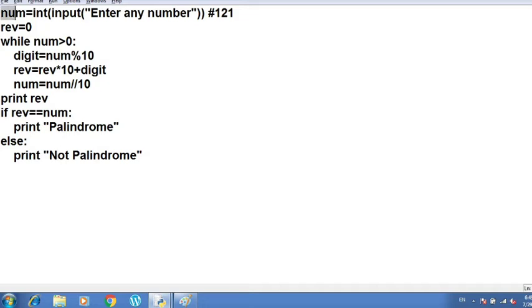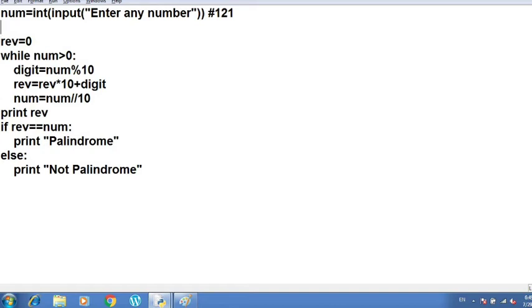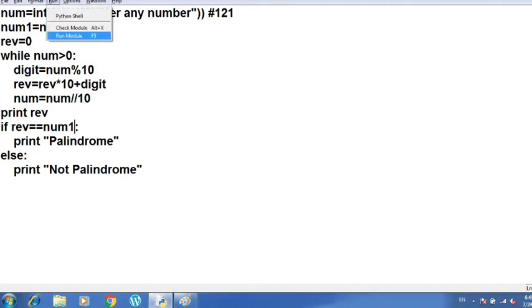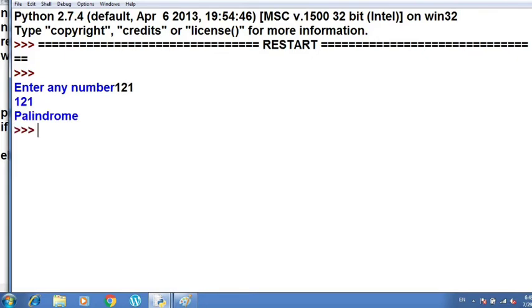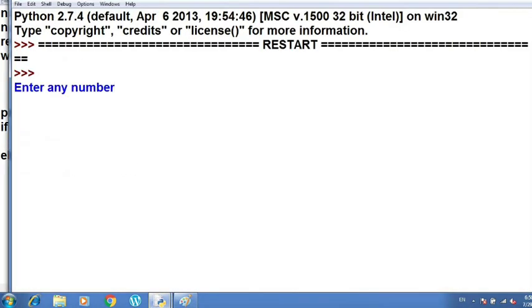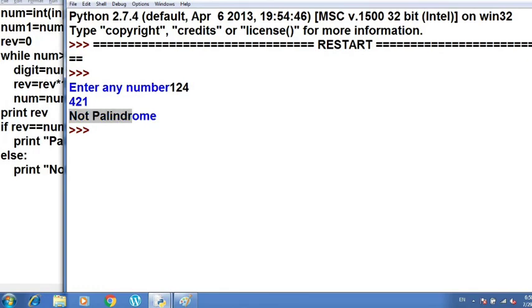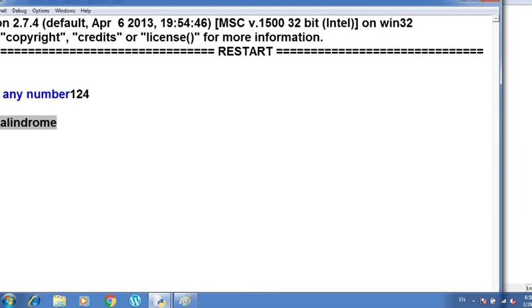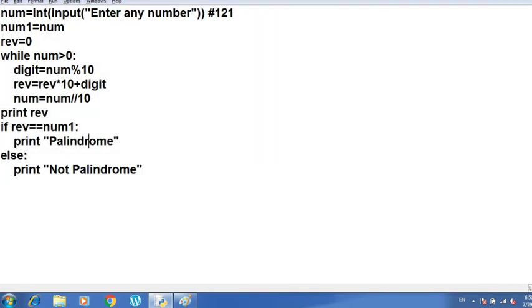To fix this, we store the original value in another variable: num1 = num, before the loop runs. Then the calculation is done on num, and we compare reverse with num1, which holds the original input. After running the corrected program, entering 121 gives us 'palindrome'. Testing with a non-palindrome like 124 gives us reverse number 421 and prints 'not palindrome'. So this is how you can find out the reverse of a number and check whether it is a palindrome or not.